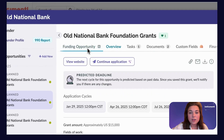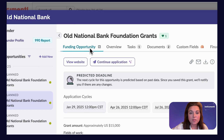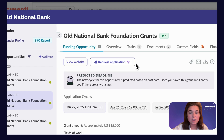When you go to the Funding Opportunity tab of a grant opportunity, you'll either see Request Application, Start Application, or Continue Application if it's one you've already started.